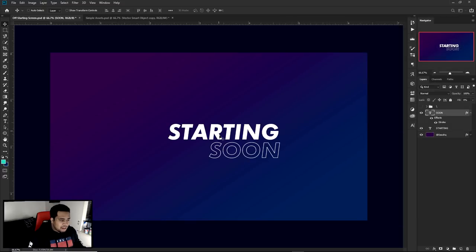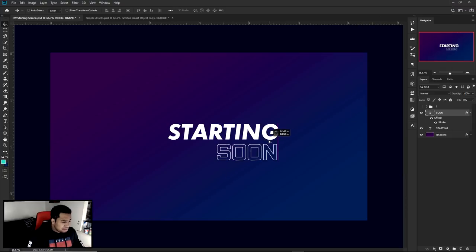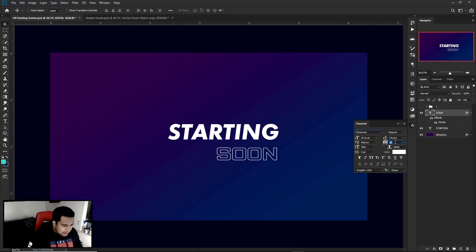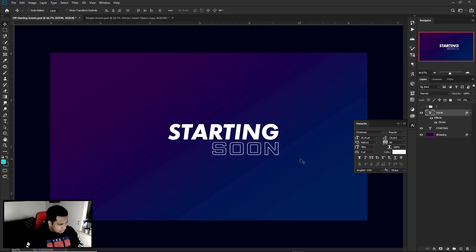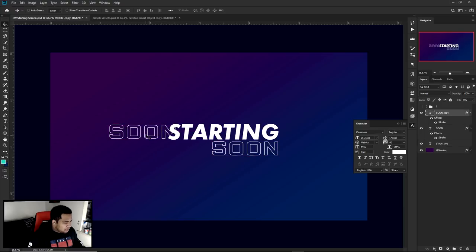I press OK and that's good to go. I might actually go with a font called Closeness — I believe it's free and it looks pretty cool as well. You can also adjust the tracking to make the text more compact, and then tweak it a little bit. So we have 'Starting Soon' and we're also going to do the little slash-slash decorative elements here on the side.